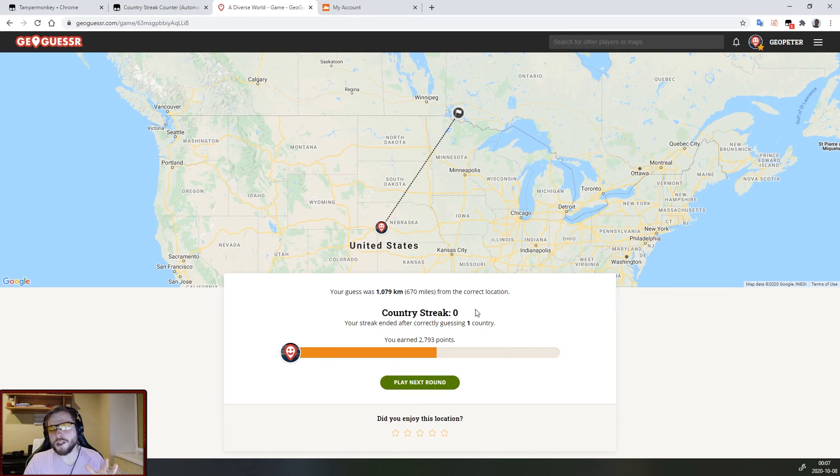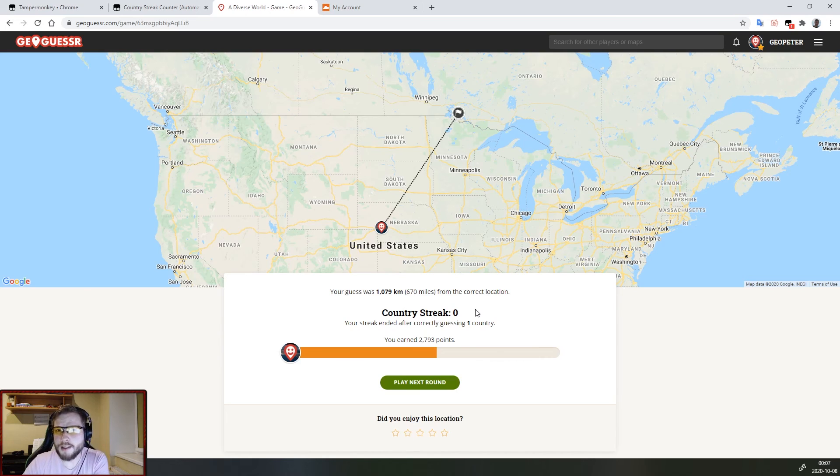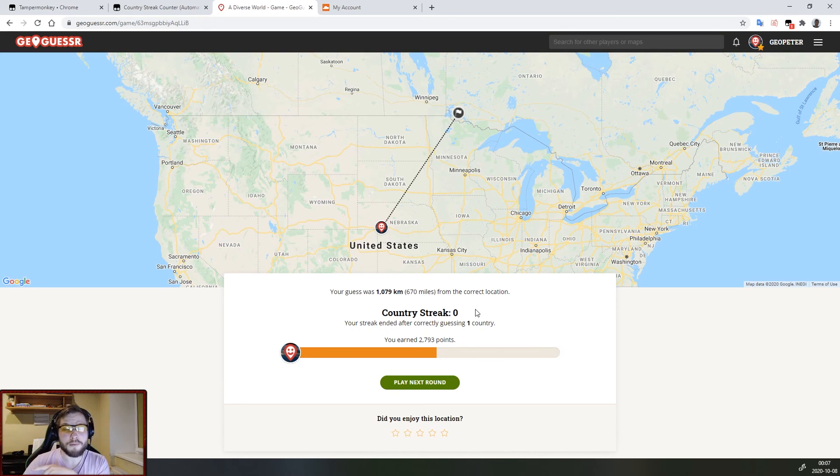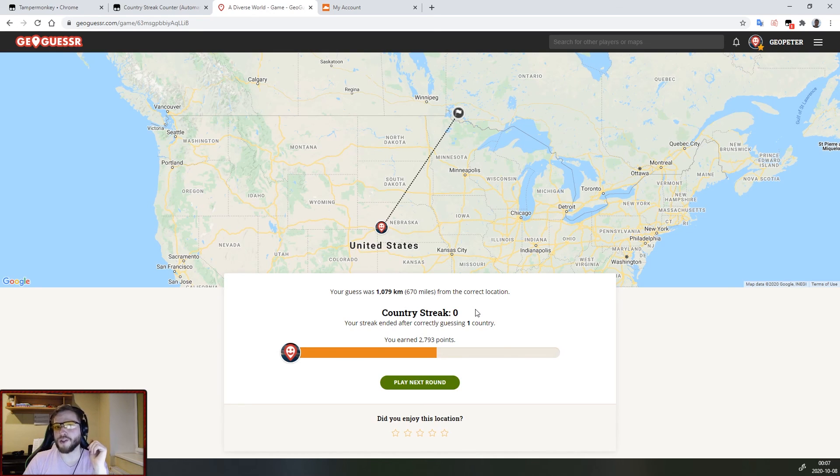If you have any questions feel free to ask them in the comments below and if you are interested in GeoGuessr content you can press that subscribe button. I also stream on Twitch and the link will be in the description as well.